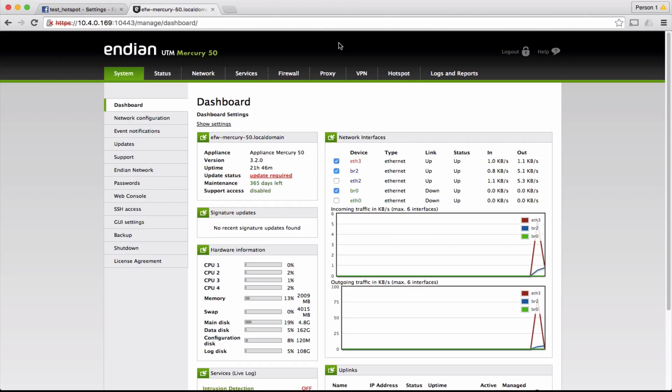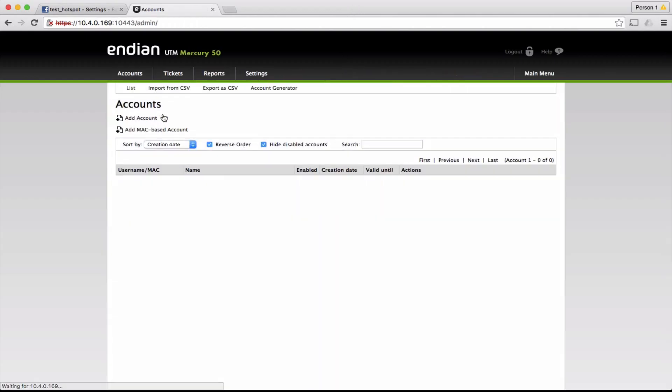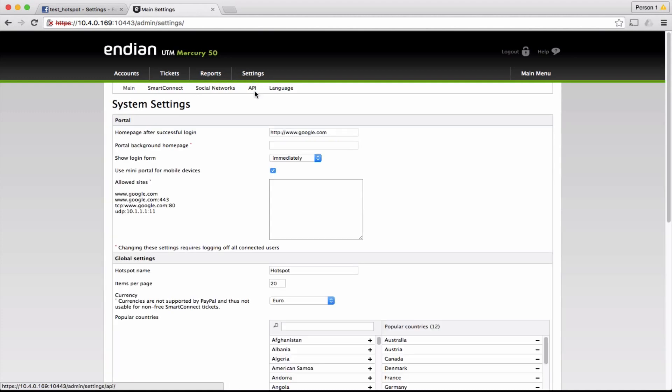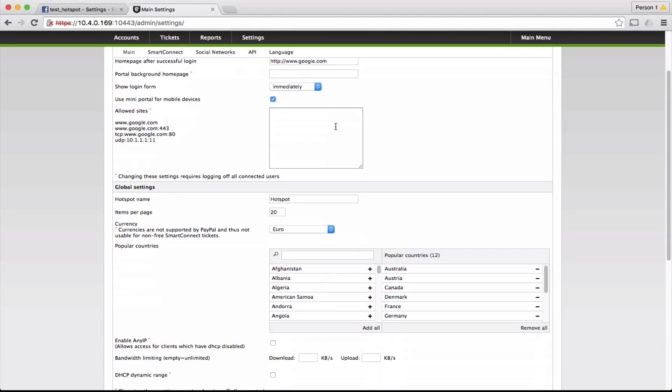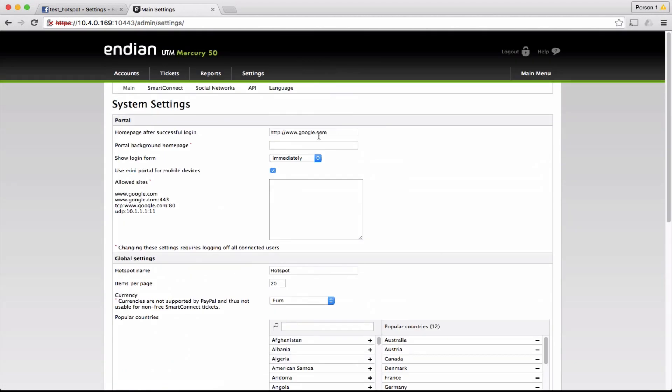Go to the hotspot administration interface. In the settings field, we can set the home page where user is directed to after the login. Now, we set www.endian.com.